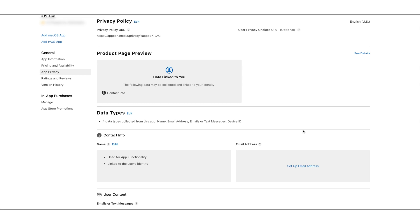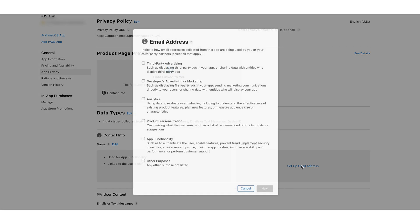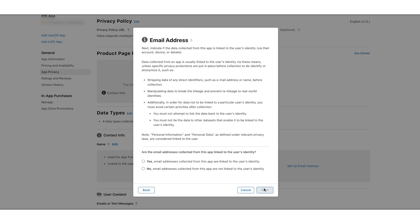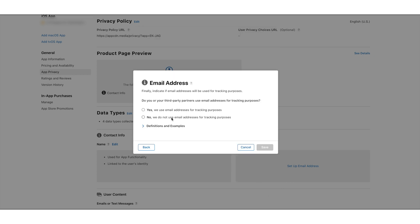Once your data is saved, you can check the details under the Name data type. If you want, you can edit the responses as well. Now let's move to the Email Address data type. Click on the Setup Email Address label to move to the email related questionnaire. Check the App Functionality checkbox and click on Next. Now select 'Yes, email addresses collected from this app are linked to the user's identity' and click on Next. Here you need to select 'No, we do not use email addresses for tracking purposes' option. Once done, click on Save.